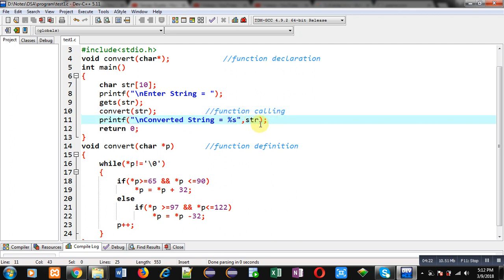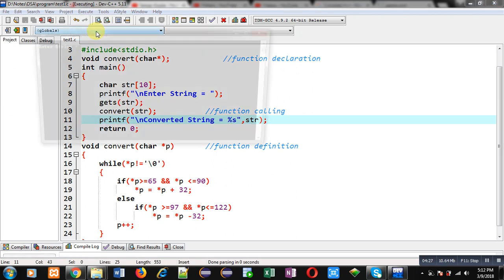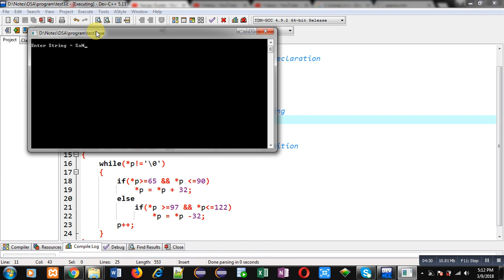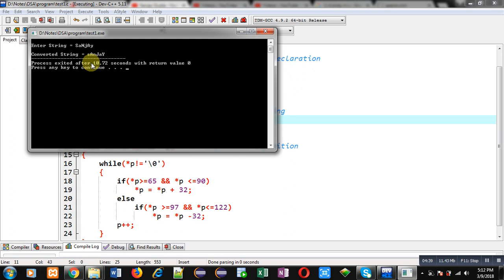Now I am going to execute this code. I am entering my name — three letters are in uppercase and three are in lowercase. Now you can see the output: capital S is converted into small s, small a is converted into capital A, capital N into small n, small j into capital J, capital A into small a, and small y into capital Y. So all lowercase letters are converted into uppercase and uppercase letters are converted into lowercase.